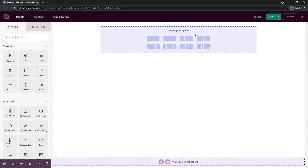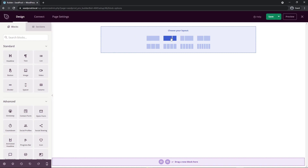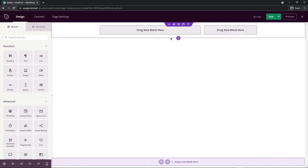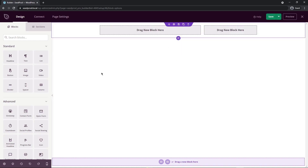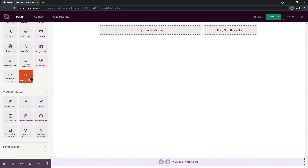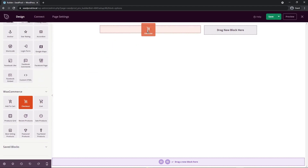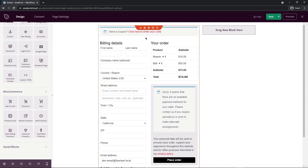To start, we want to choose some type of layout. I'm going to do a two column layout with the left column being a little bit bigger. So we have a left column and a right column. Now let's add the checkout block right here — I'm going to drag that onto the left hand side.